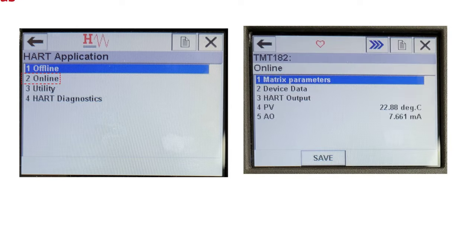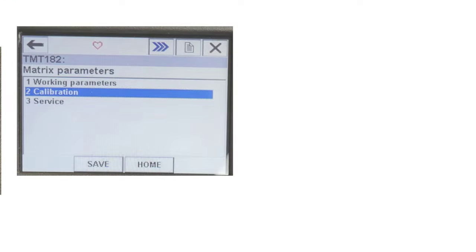When you go online, you can find 5 different options such as Matrix Parameters, Device Data, HART Output, PV, and Analog Output. Select Matrix Parameters and press the RH button to enter that menu. Then select the Calibration option and press the RH button to enter the Calibration menu.